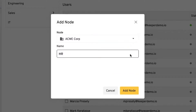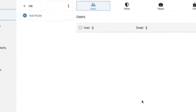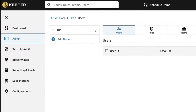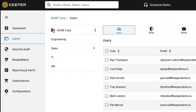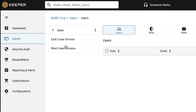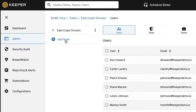At any time, you can change which node you would like to view by selecting it from the far left node pane. To quickly navigate back to the root node or top level, select your business name in the navigation tree.